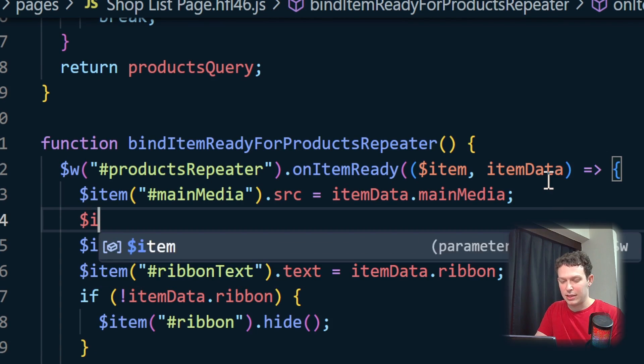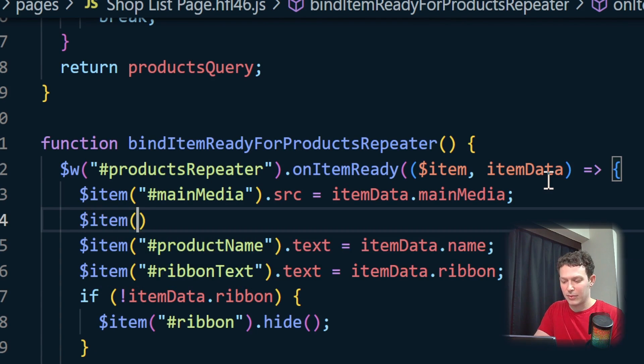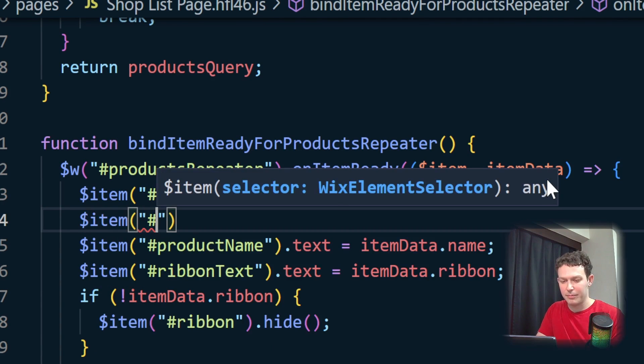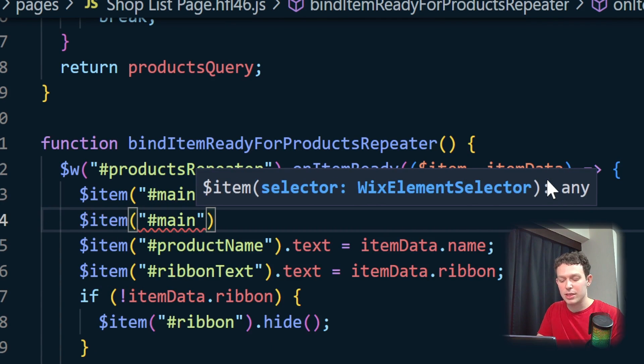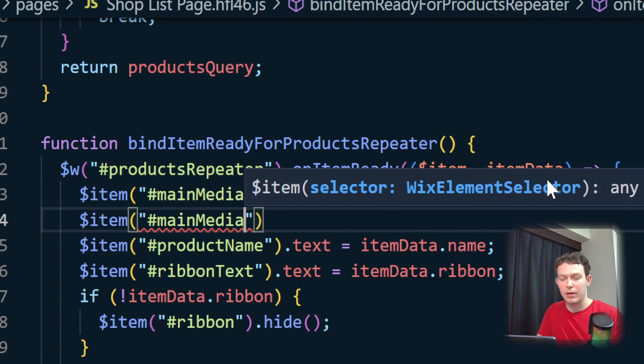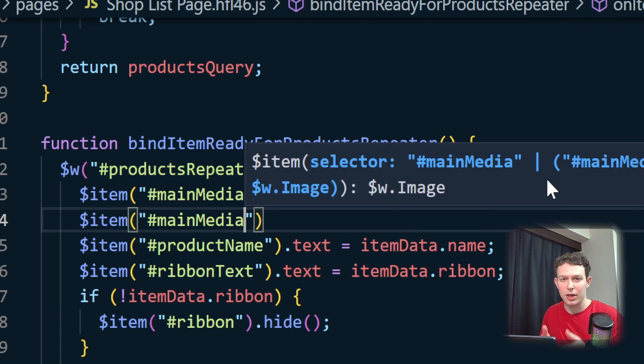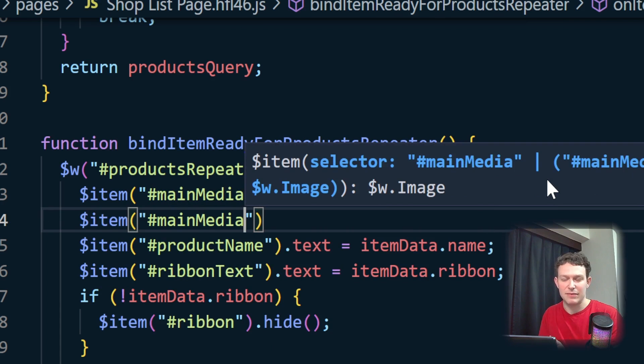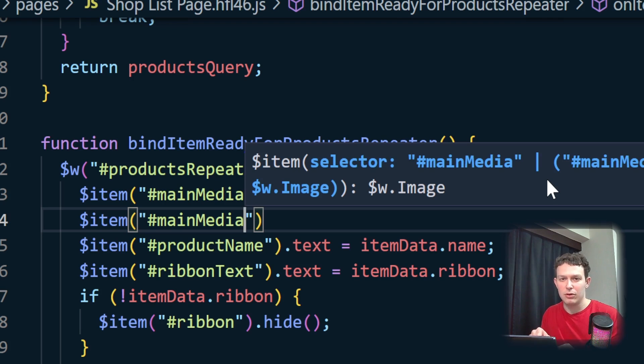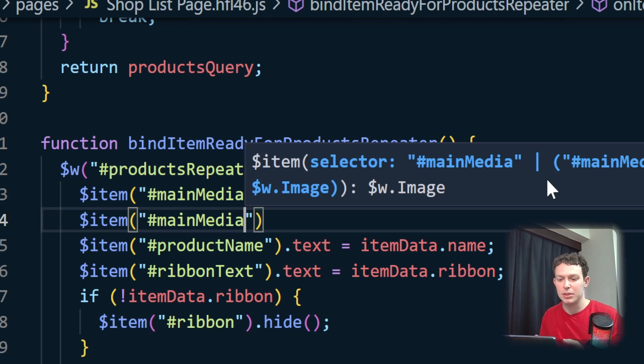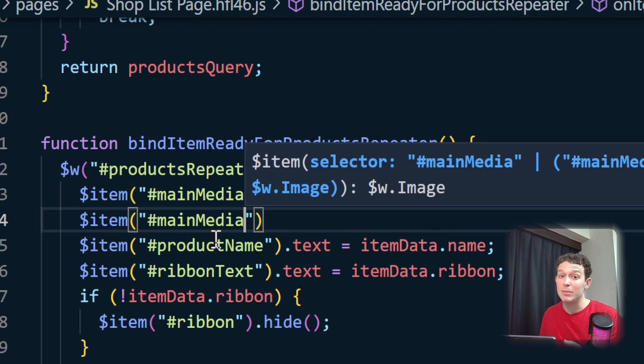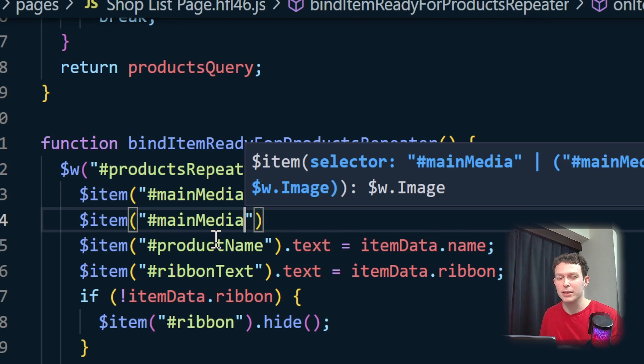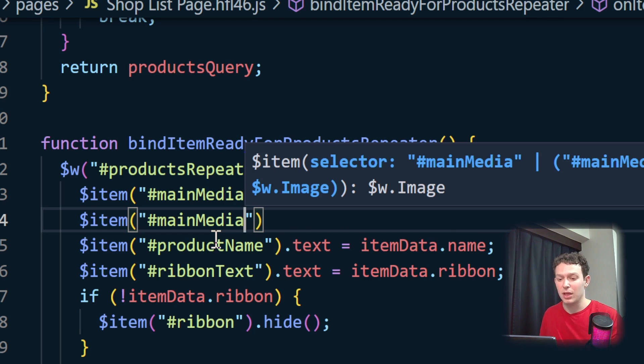So let me just select the item, main media. And you can actually do this for any part of the repeater that you want. So it doesn't have to be specifically the media, it can be the entire container, it could be just the price, it's really up to you. And you'll just want to select a different item, depending on a different element within the item, depending on what you want to use for the navigation.